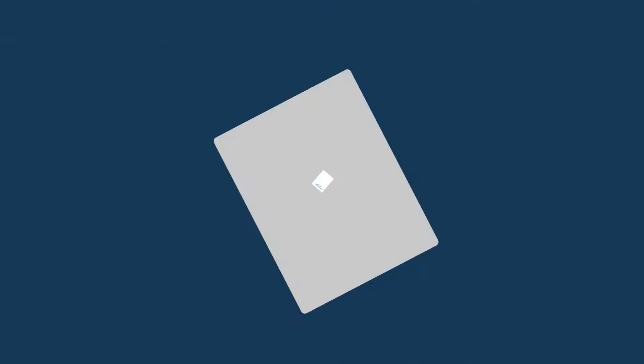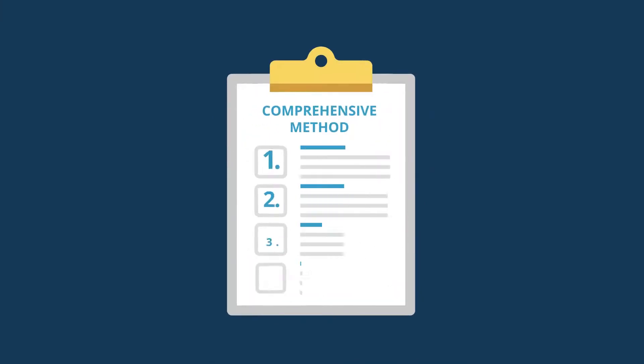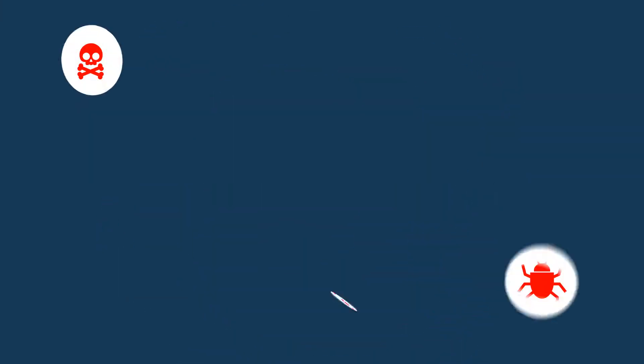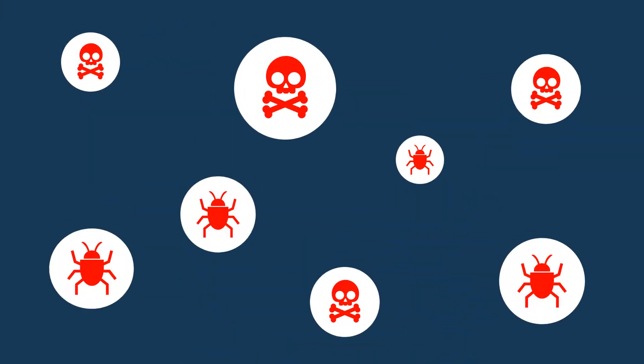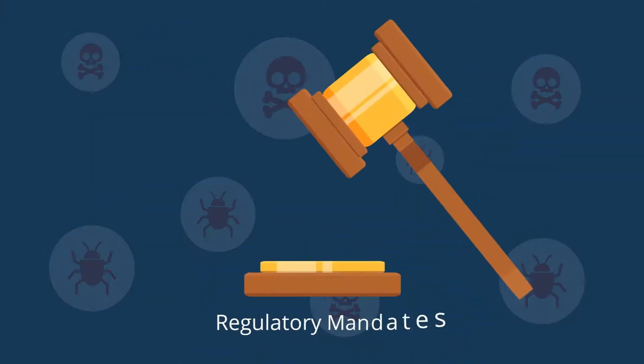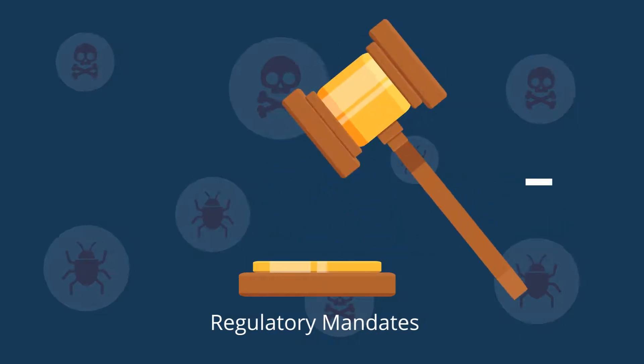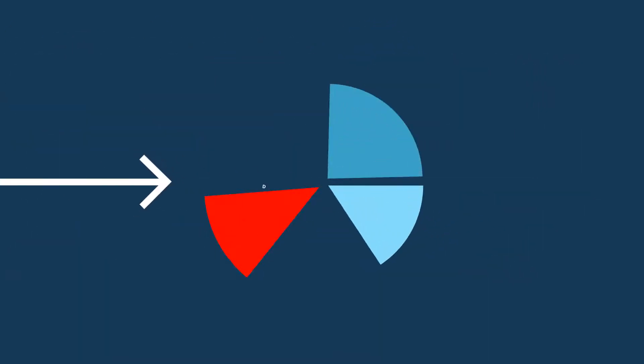Without a comprehensive method to prioritize risk and take action, threats will multiply and regulatory mandates won't be met, resulting in increased risk and data loss.